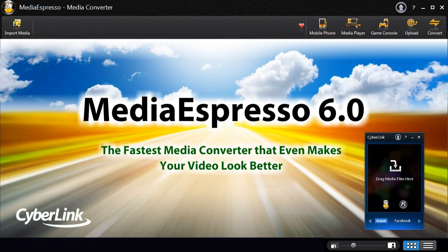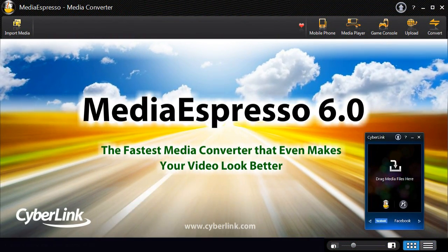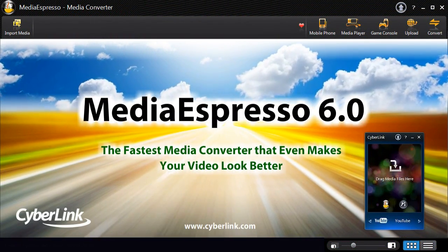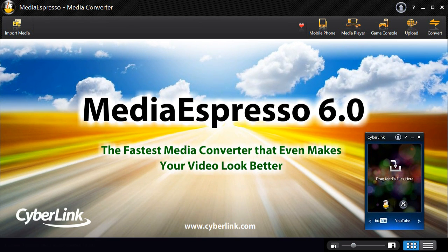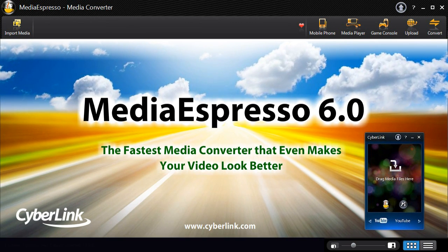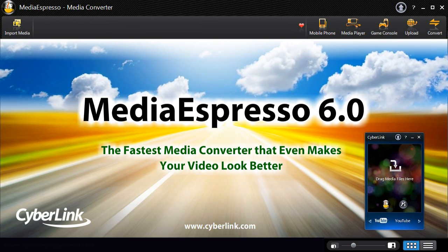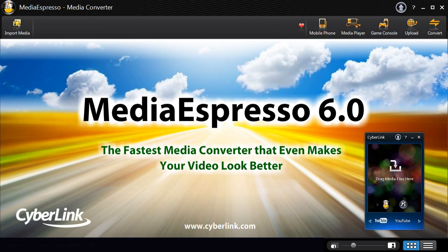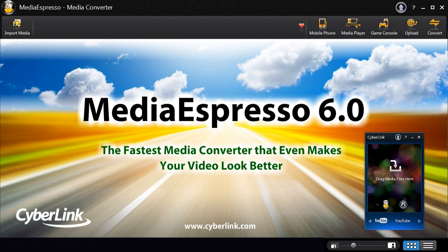MediaEspresso 6, the universal media converter for your video, image and music files. It's faster, more convenient, and provides you with a better viewing experience.